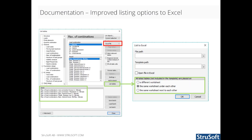In FemDesign 17, the list to Excel feature has more options on how to place tables. Now, tables can be placed in different worksheets, same worksheet under each other, or same worksheet next to each other.